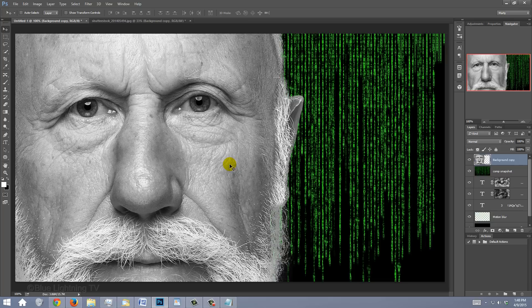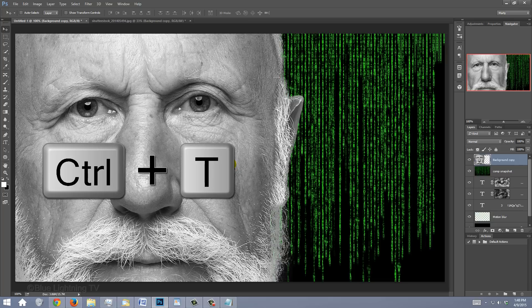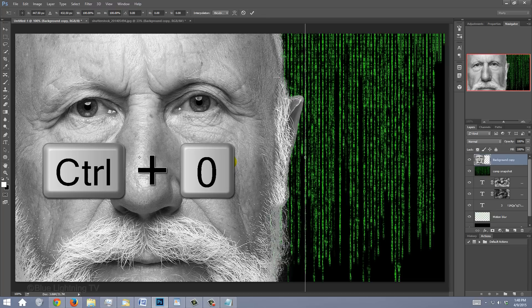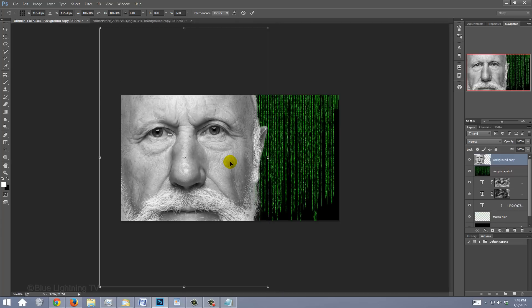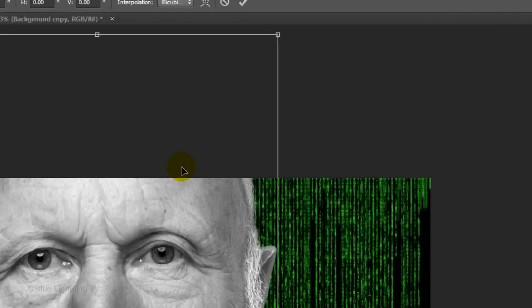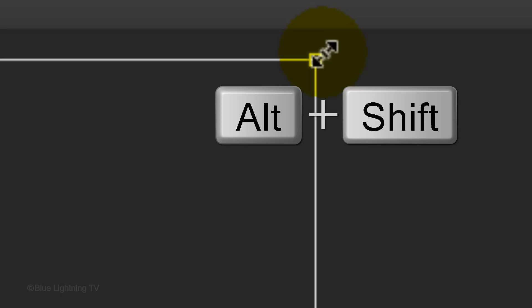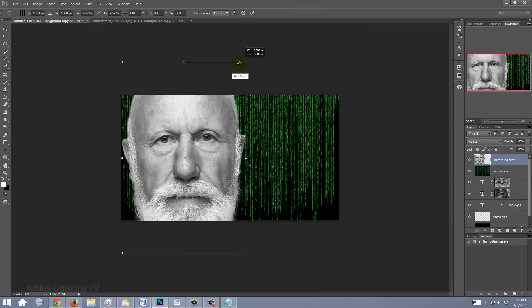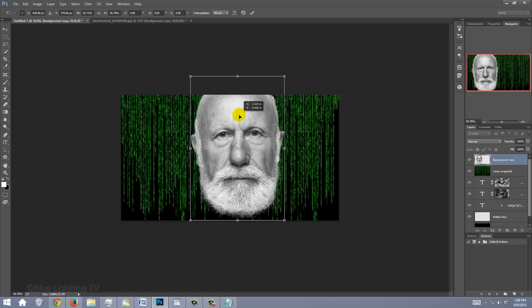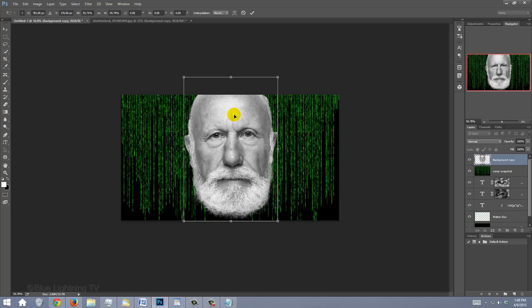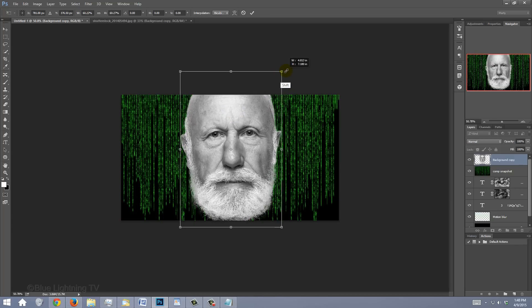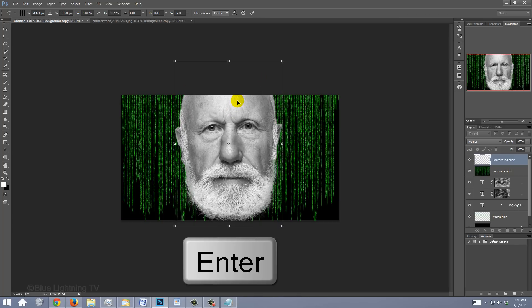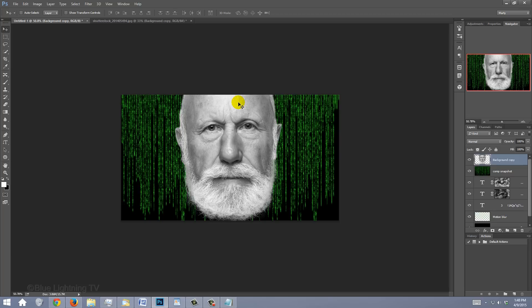To place it into your other document, press V to open your Move Tool and drag it onto the tab of the Matrix image. Without releasing your mouse or pen, drag it down onto your image and release. To resize and position the head, open your Transform Tool by pressing Ctrl or Cmd T. If your subject is too large to see it entirely, press Ctrl or Cmd 0 to see the Transform's entire bounding box. Go to a corner and when you see a diagonal double-arrow, press and hold Alt or Option plus Shift as you drag it in or out. The result will look best if the size of the head is large. Drag it to the center and resize if you need to. Then press Enter or Return and fit it back onto your canvas.